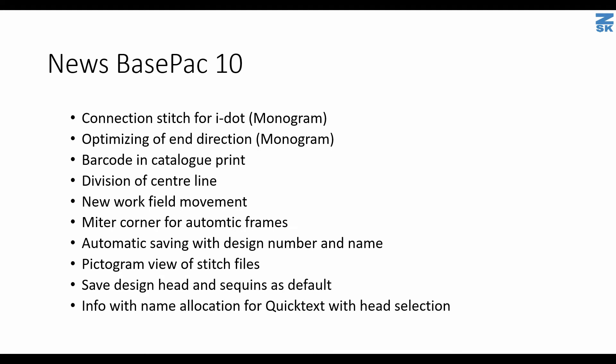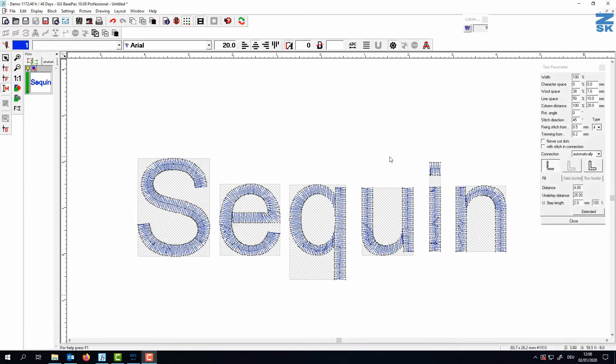And now we also optimize our quick text with the head selection option. There is also a webinar if you check the other videos here on YouTube for further information. Let's have a look in detail.